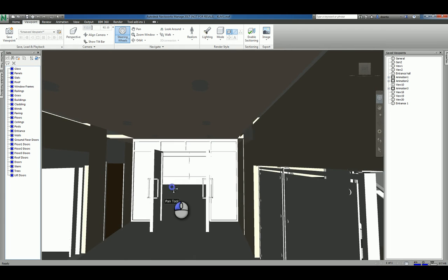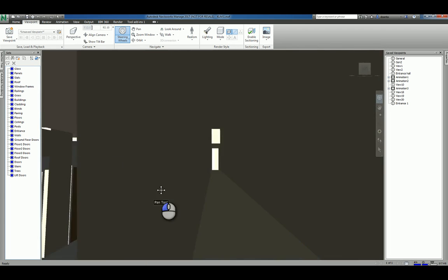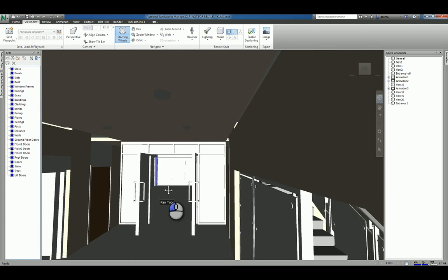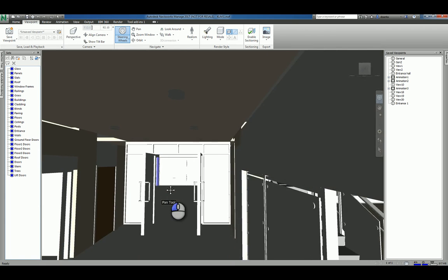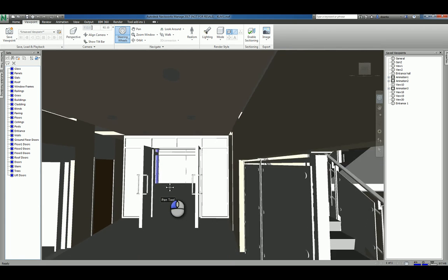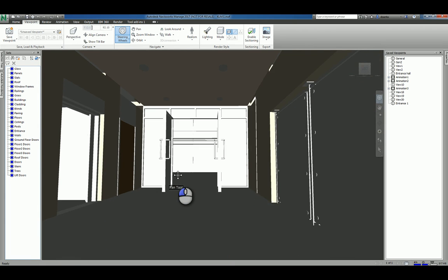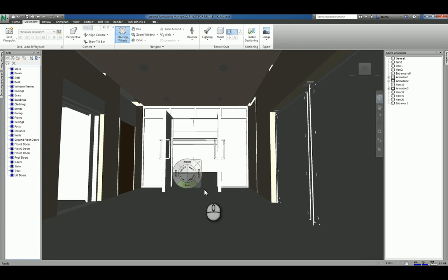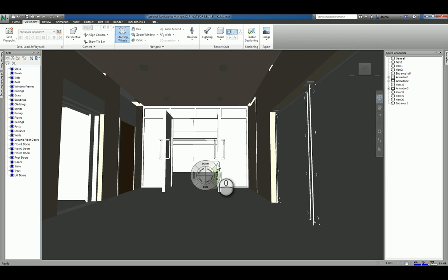And then pan is practically the same thing as you pressing and holding the mouse wheel down and moving your mouse, which is similar across the board for most of the Autodesk apps. If you don't want the steering wheel, just hit this little X and it disappears on you.